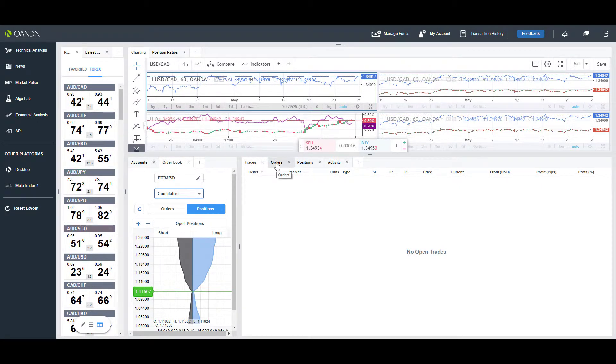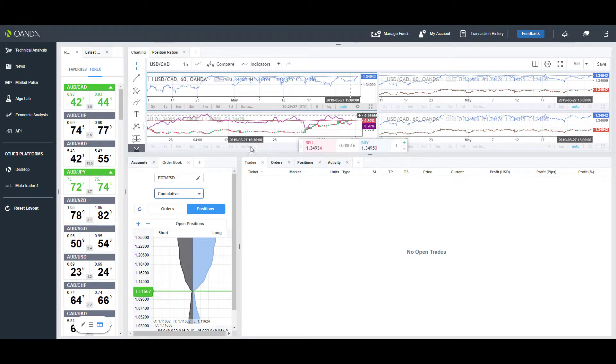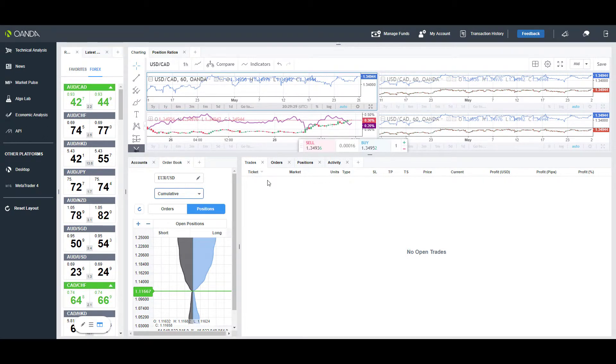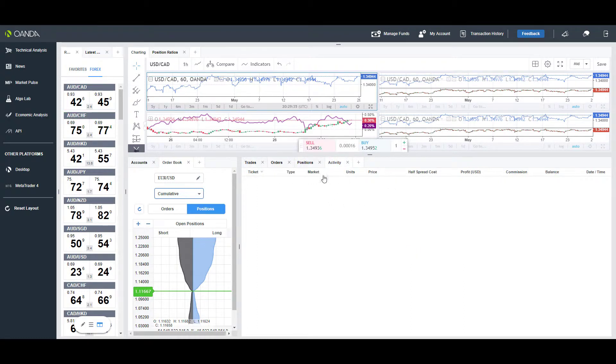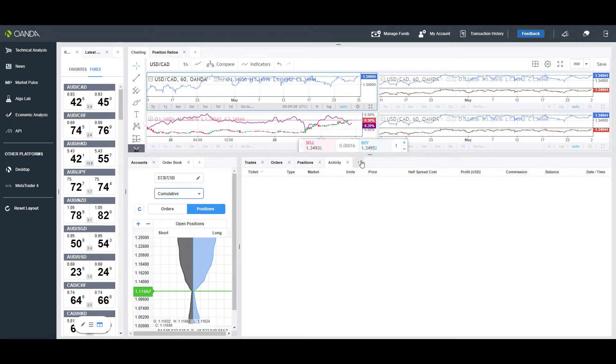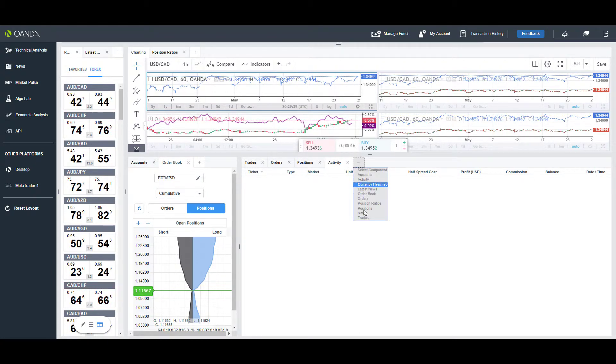Finally, we have the section towards the bottom right. This is pretty much just an order summary window, so you have all your trades, your orders, any positions you may have, and all previous trade activity. Just like anything else, you can add additional components.